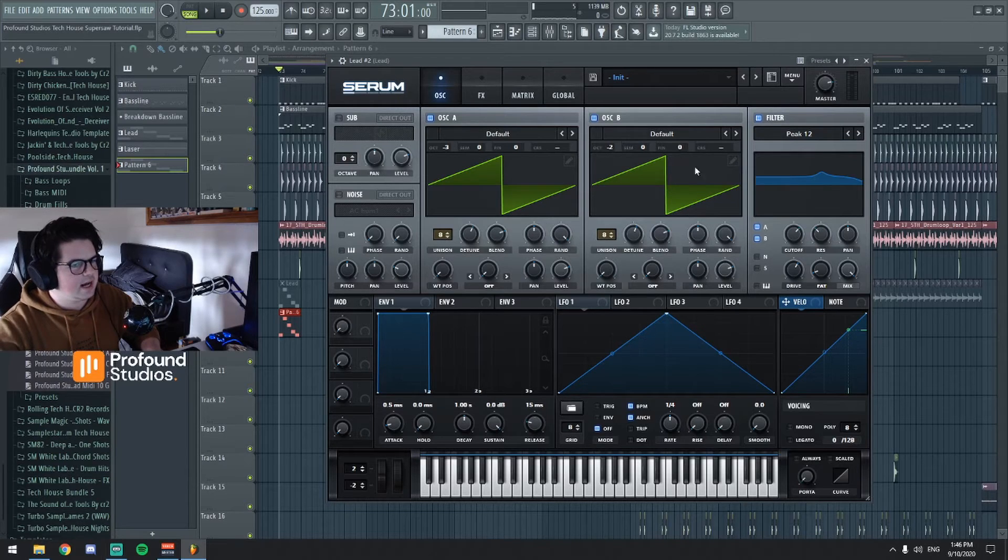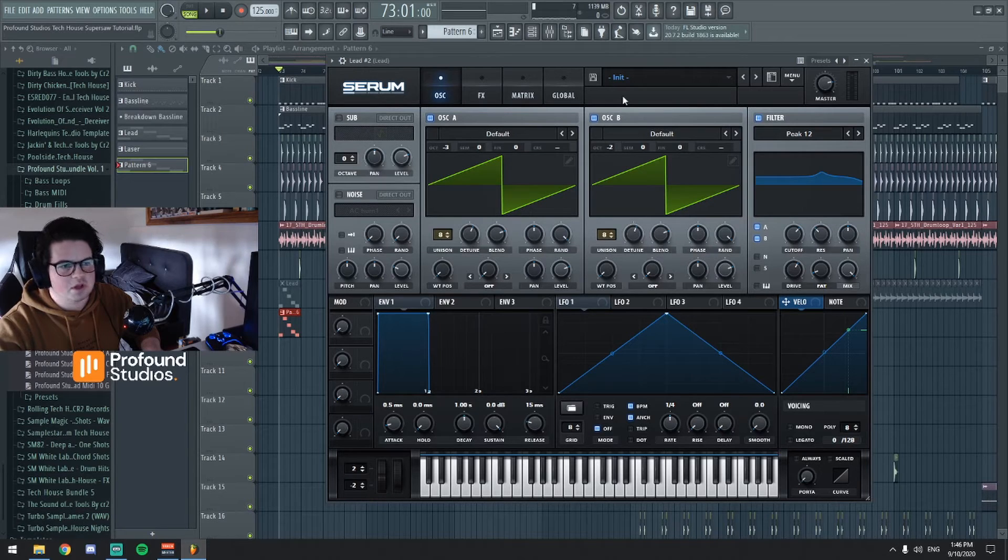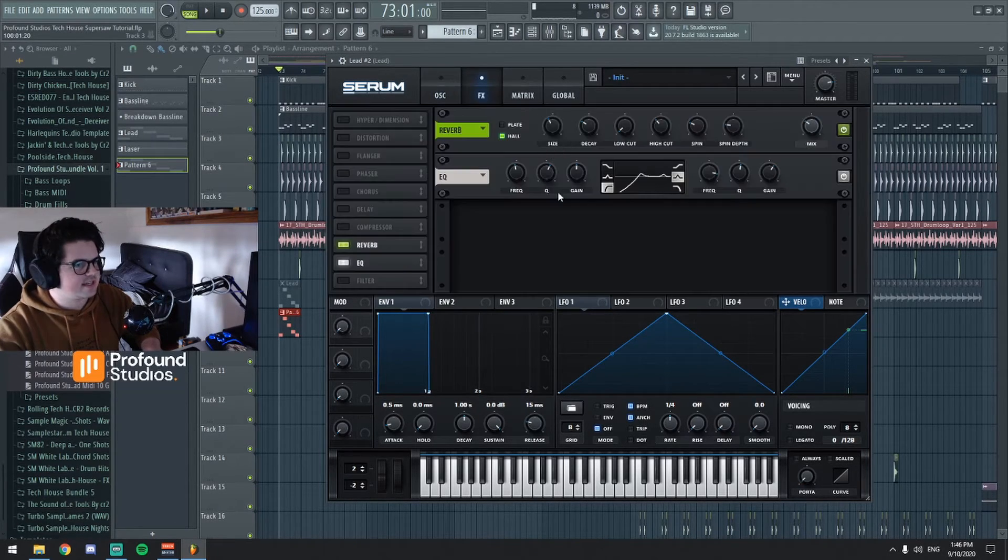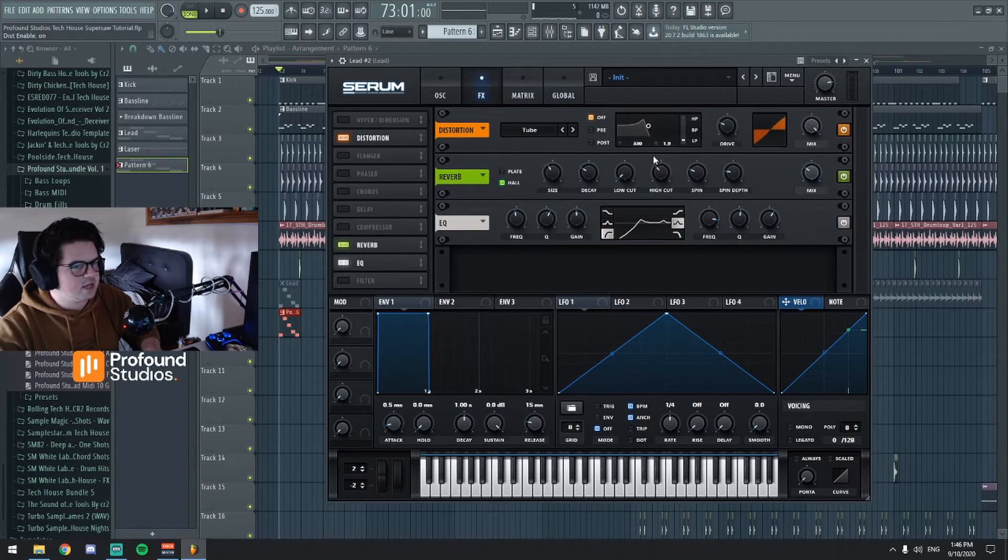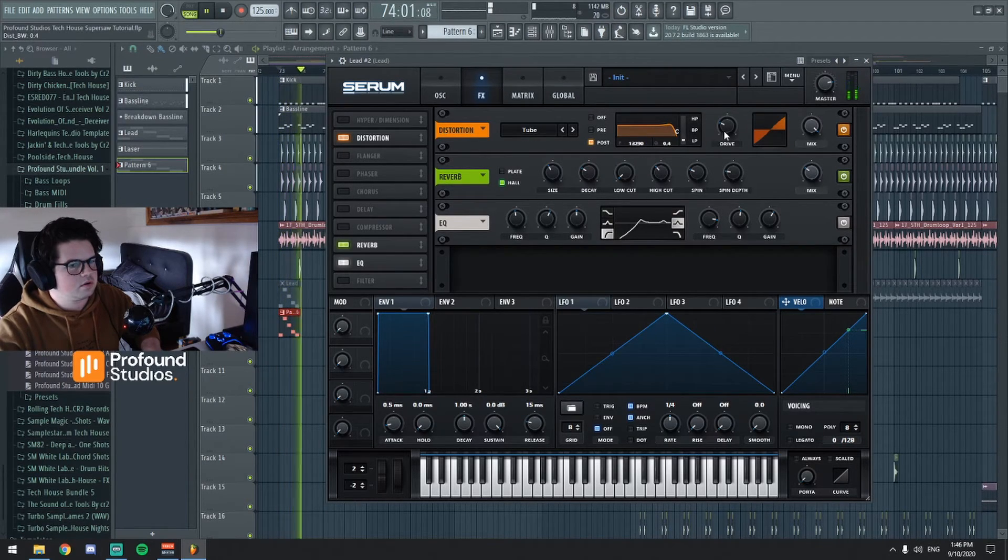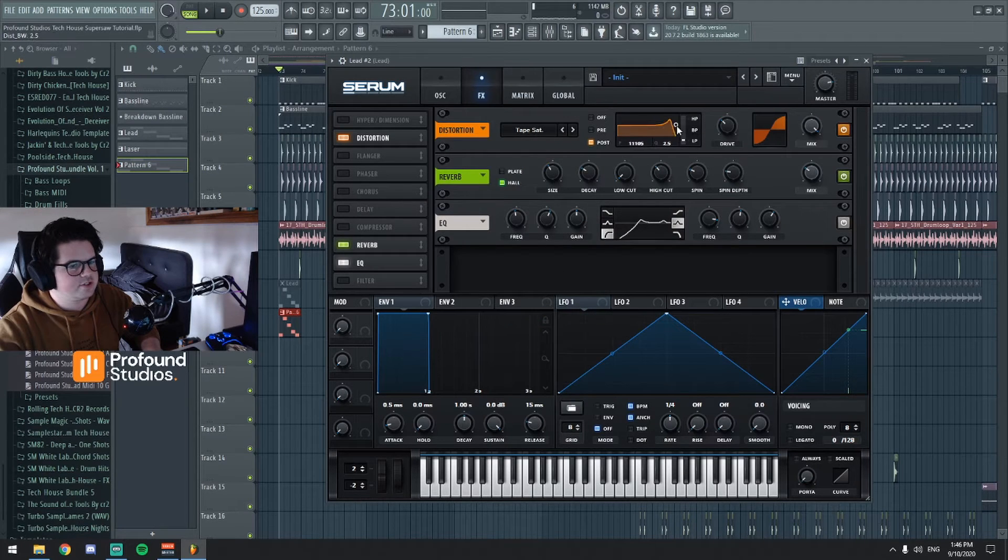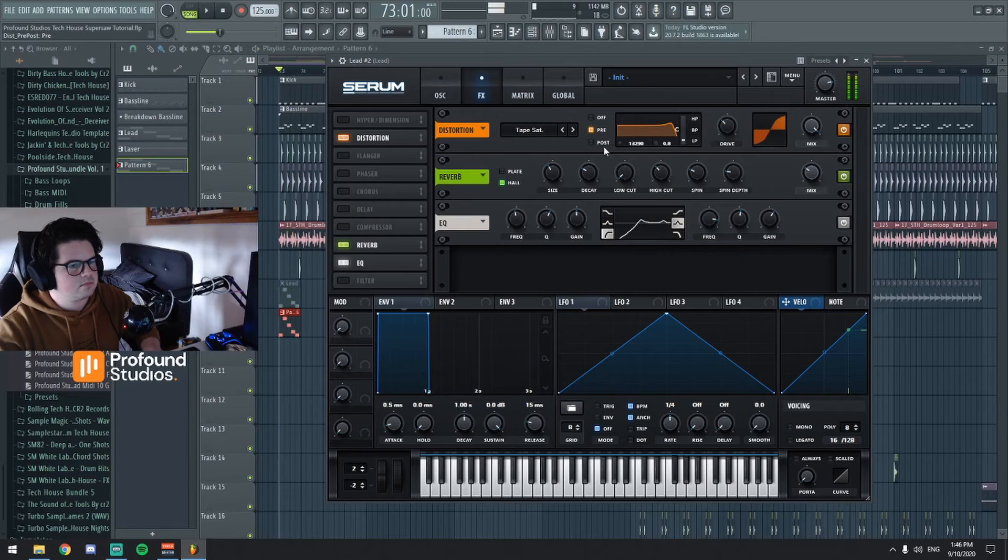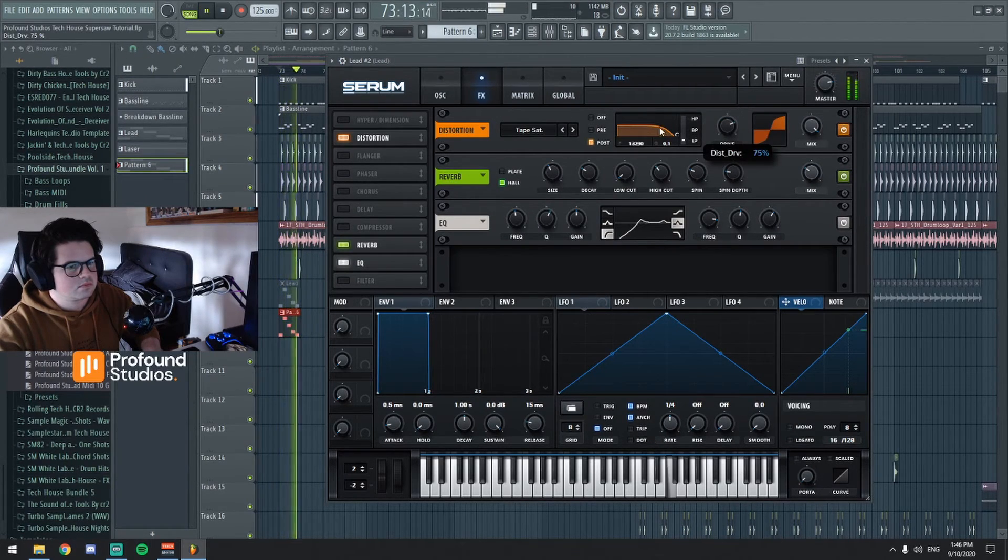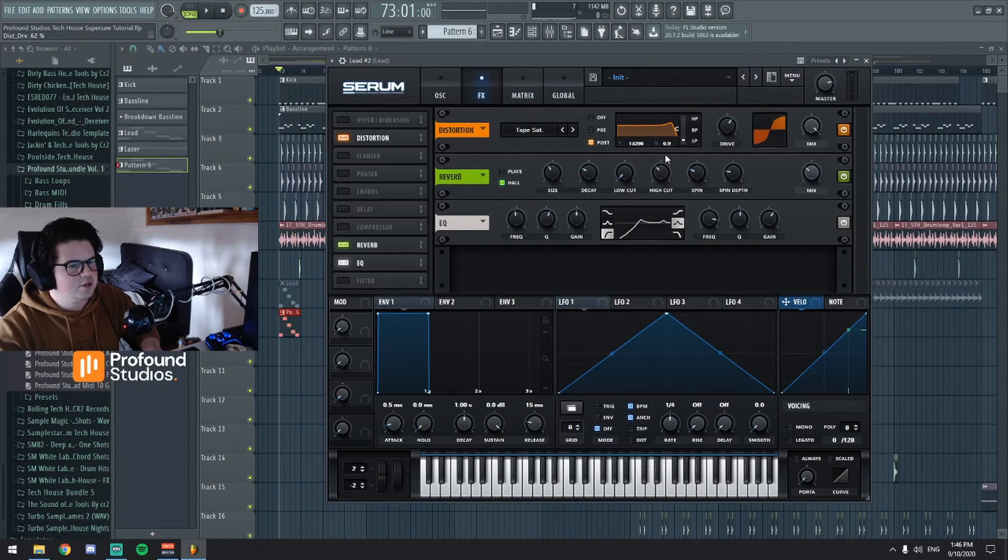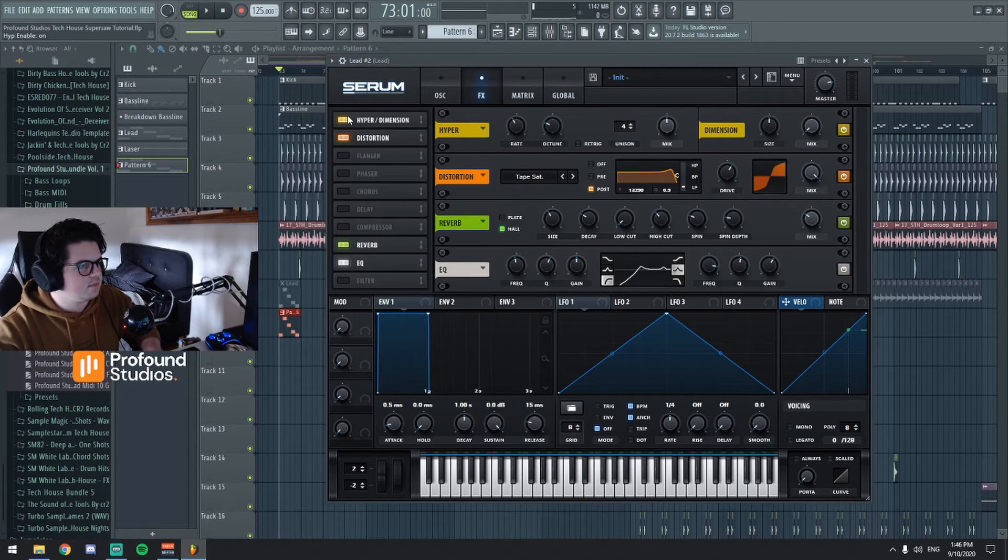Once you have the main, you know, you've got the two saw waves, you've got the unison on, and you've detuned them, from there it's really only just playing with the filters how you want it to sound. Some really basic EQing, some reverb. You could even distort the sound if you wanted to. You know you could add some tape saturation. You know it's really up to you what you do from here.